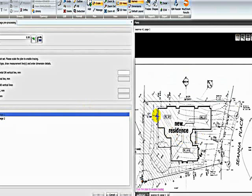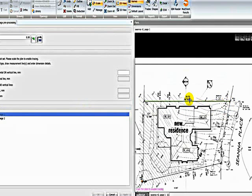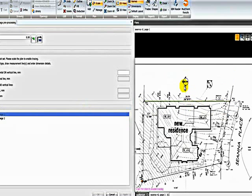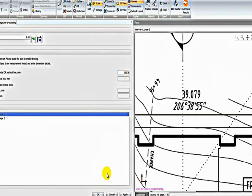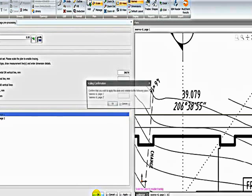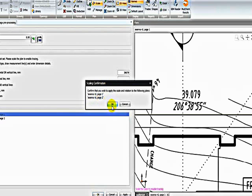So I'm zooming into where there's a dimension and doing our scale off. And here I can see there's a dimension of 39 metres. And I click OK. It'll prompt me to ensure that I want to scale off from both pages at the same time. In this case I do, so I'll click OK.